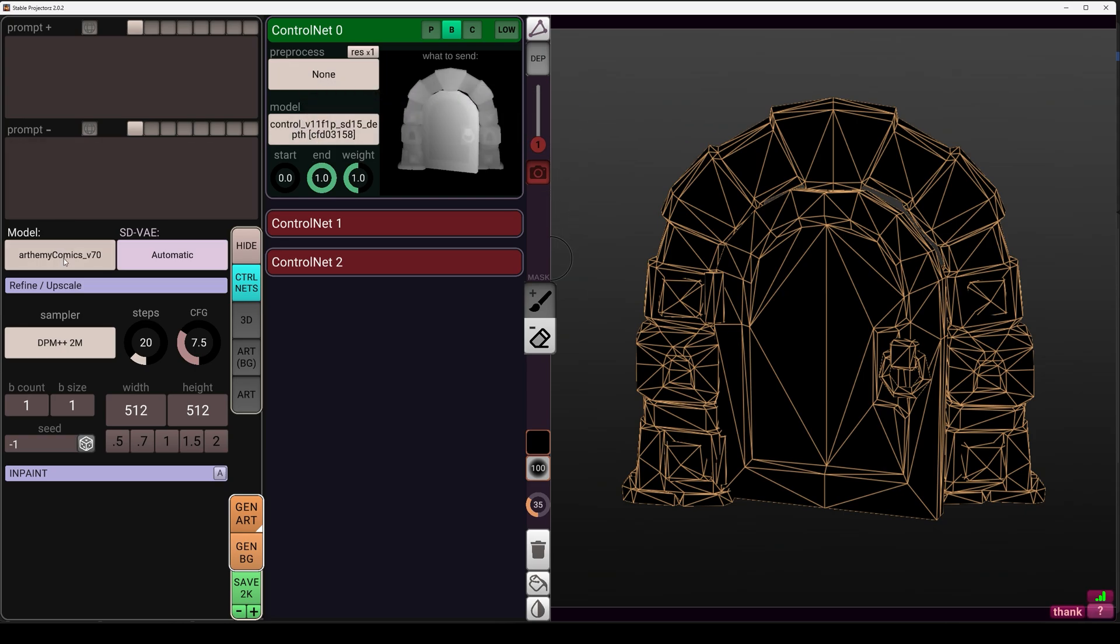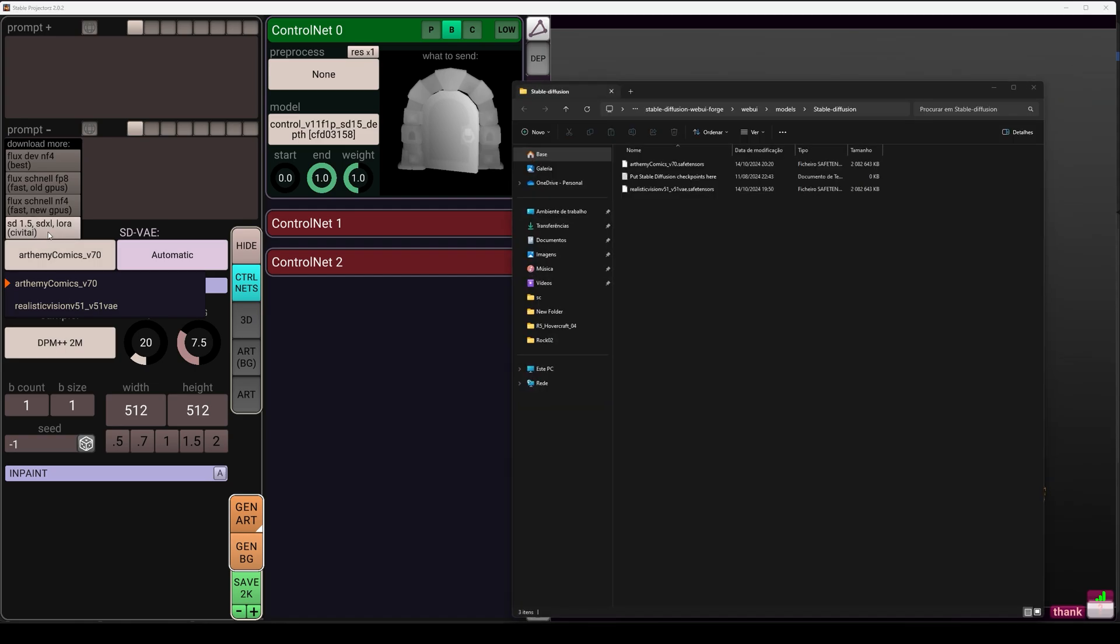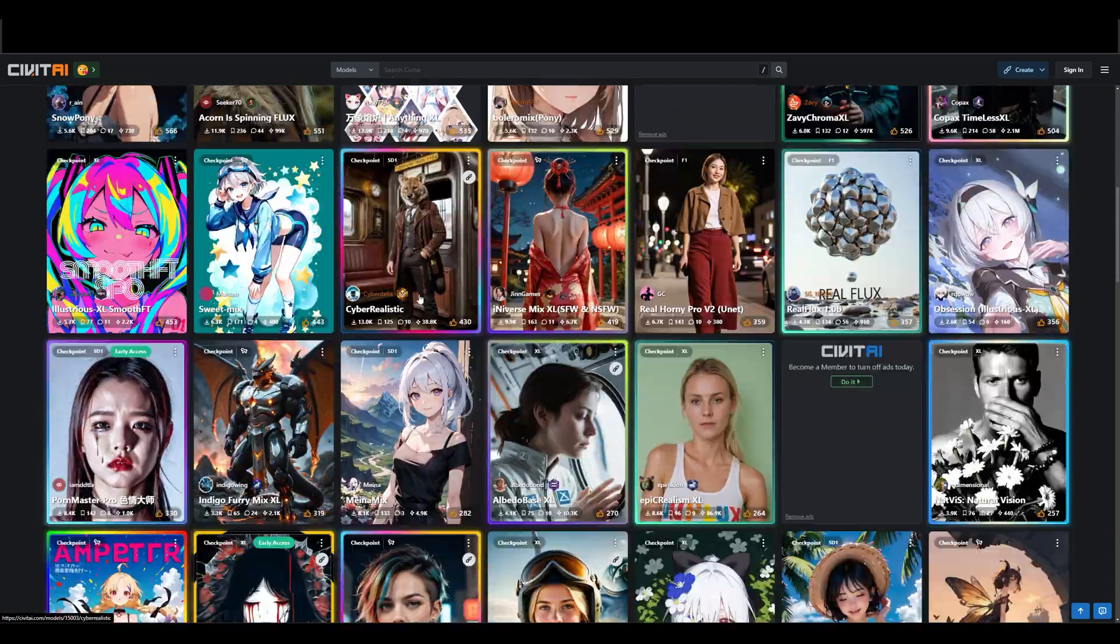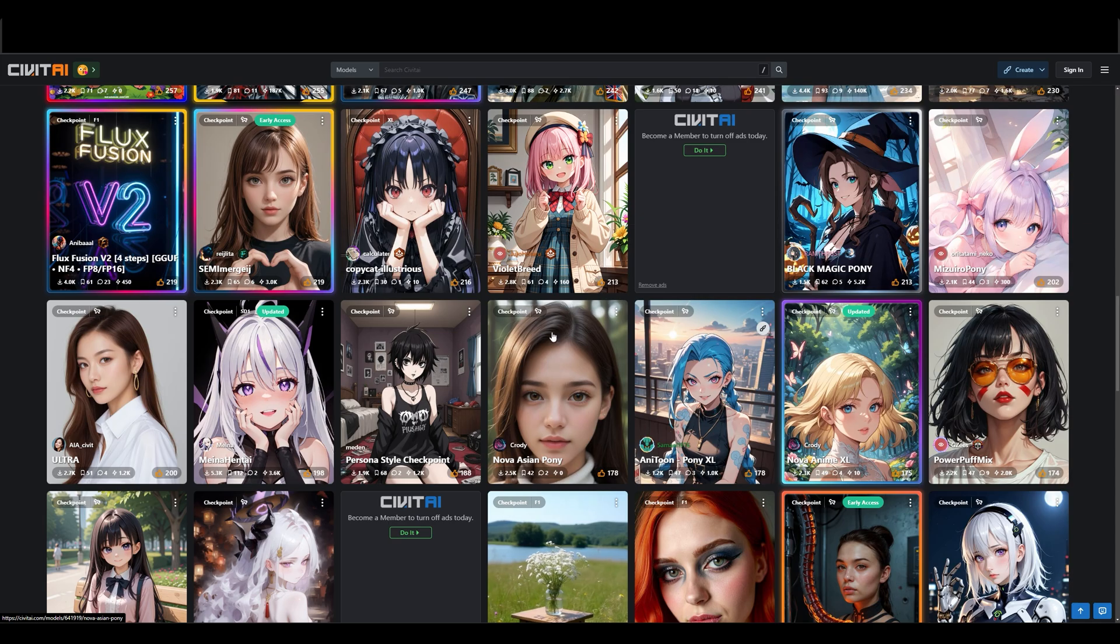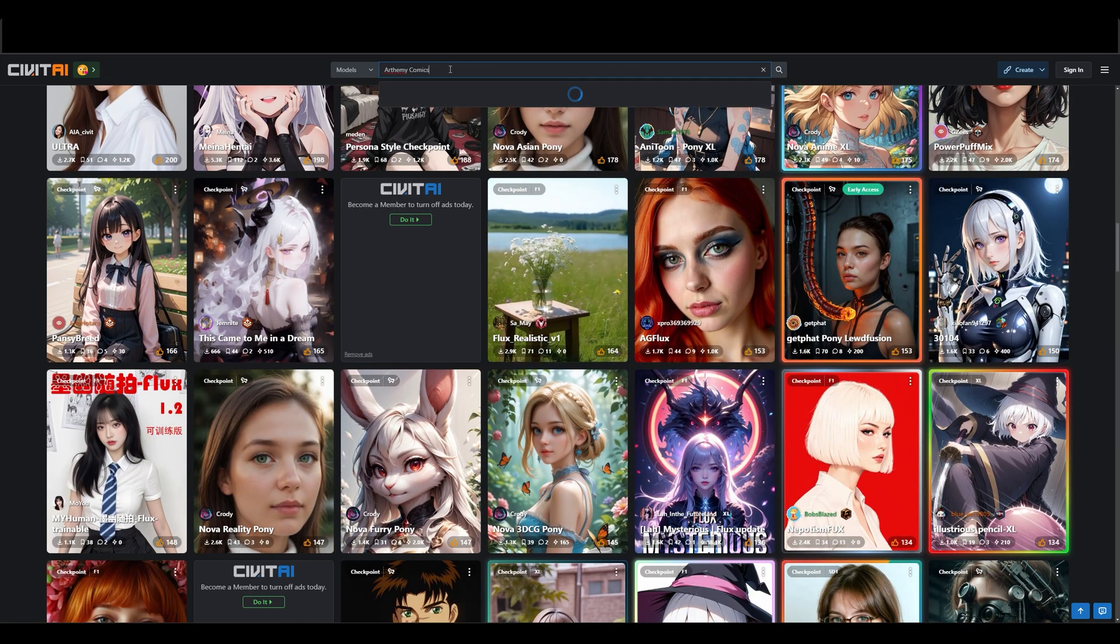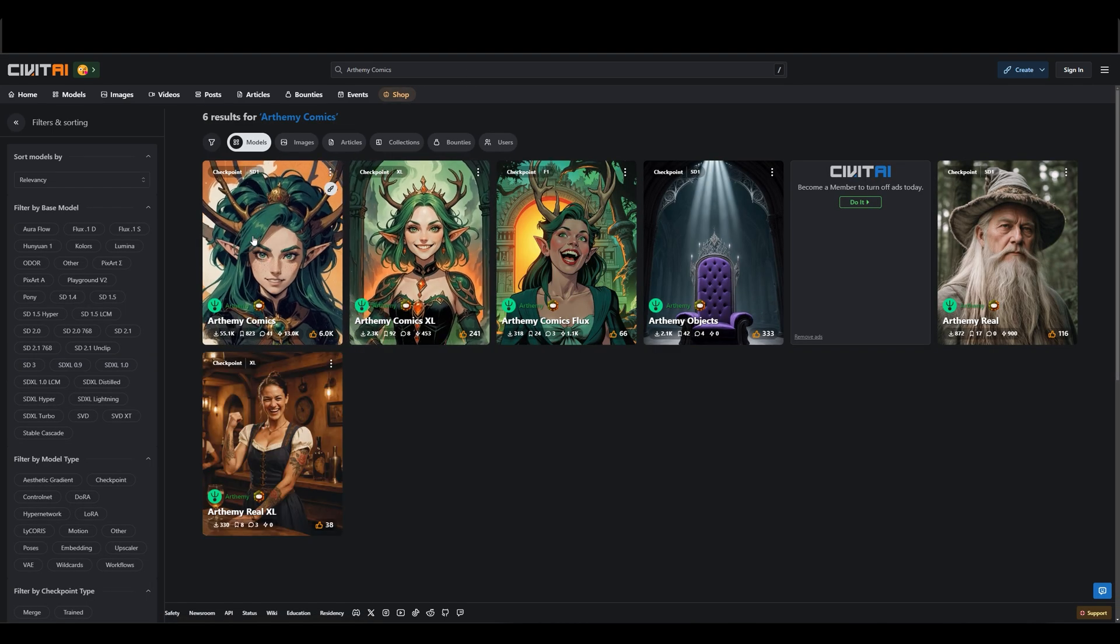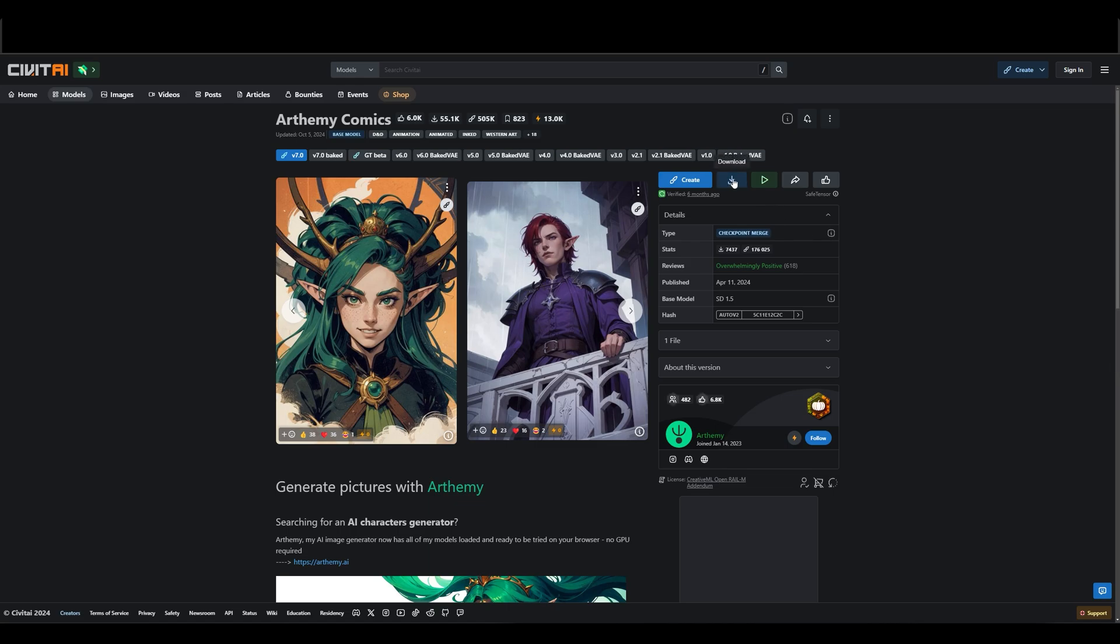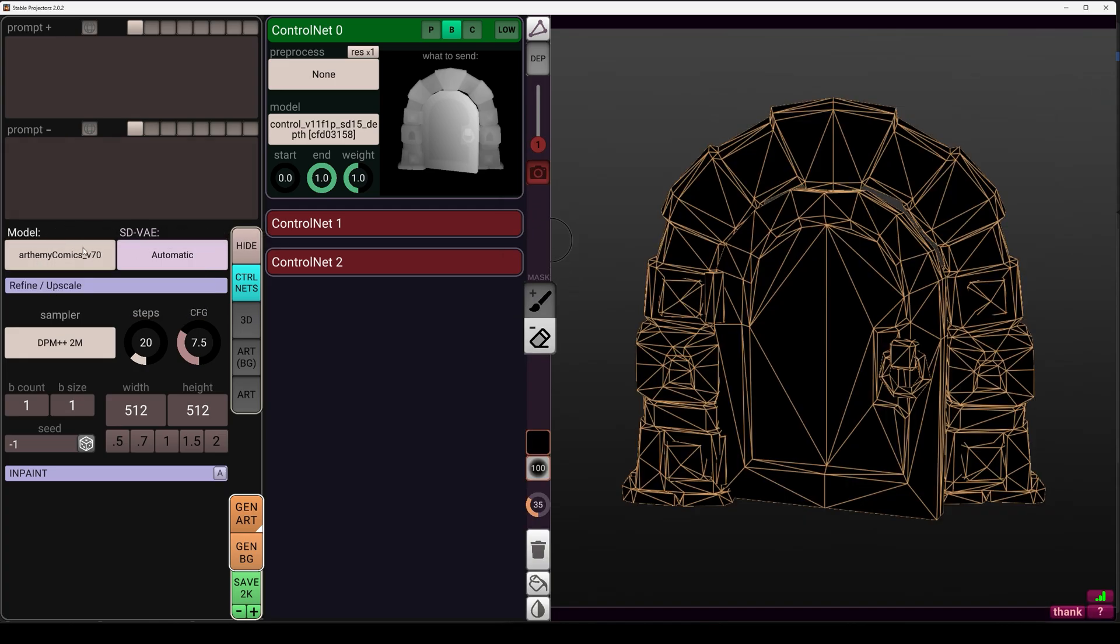And we can choose the type of style that we will use here. You probably only have realistic vision, but you can add more clicking this button and a page will open with the AI models that you can download. I'm using the Artemi comics that you can select and also download. If you want to follow along, just hit this button and then drag it to the folder that's opened when you click the button. Then just select it from this dropdown and you are all set.